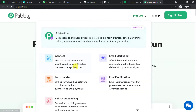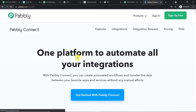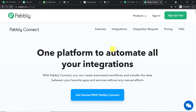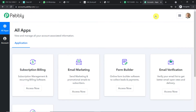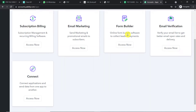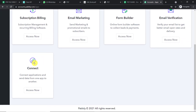Let me show you the process. In a new tab, type pabbly.com — P-A-B-B-L-Y dot com. This is the website of Pably. Hover on 'Products' and you will find the option 'Connect'. Click on Connect. This is the landing page of Pably Connect. Click on Sign In. This is the dashboard of Pably Connect — I already have an account. You can also create your own free account in just two minutes. Scroll down and click on 'Access Now' under Connect.